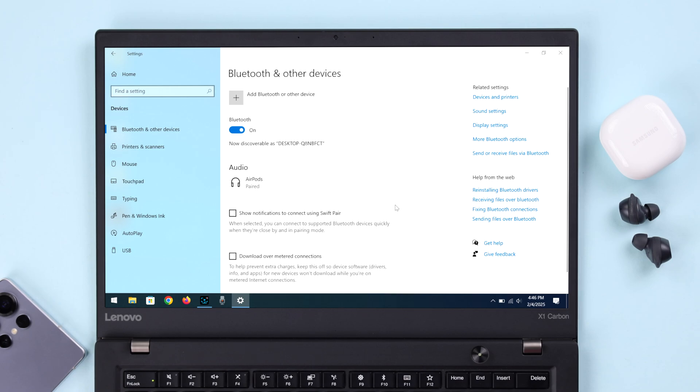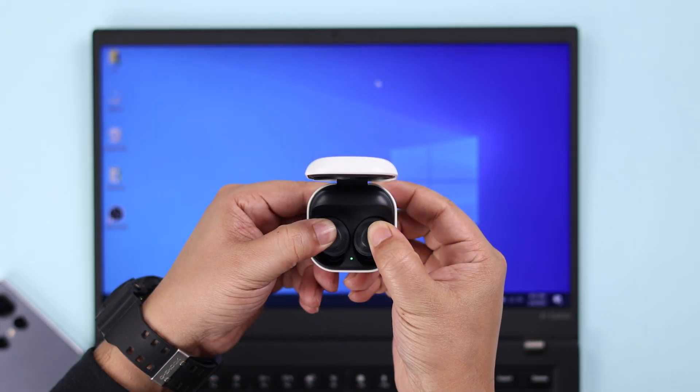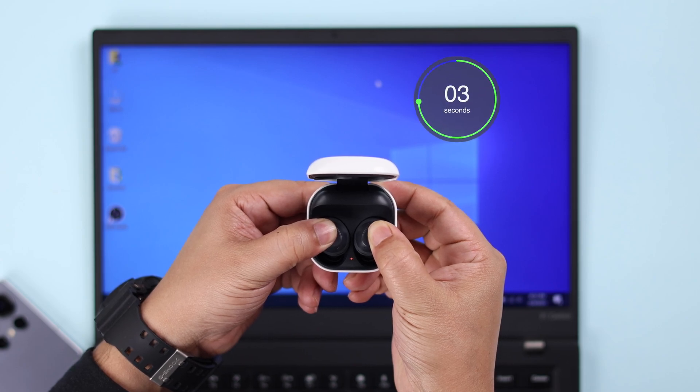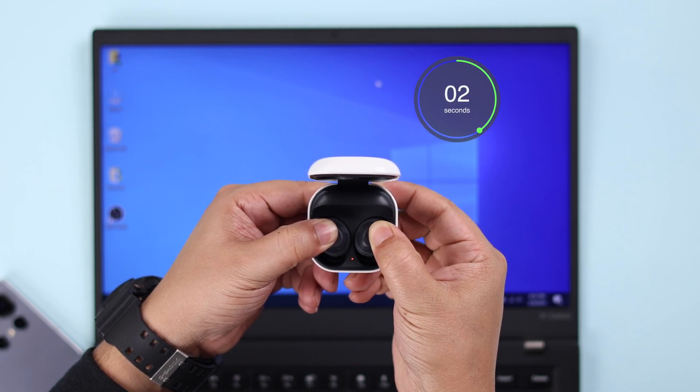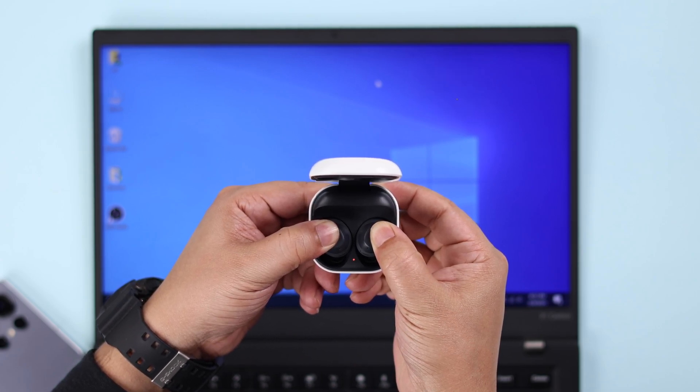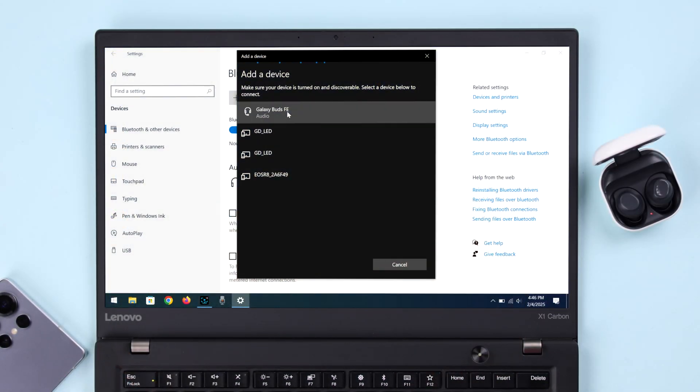And then for once, just to reset your buds, make sure both the buds are inside the case. Press and hold on the touch surface for roughly five to six seconds. When the buds will show green and red LED, it means the reset is complete and they're on pairing mode.